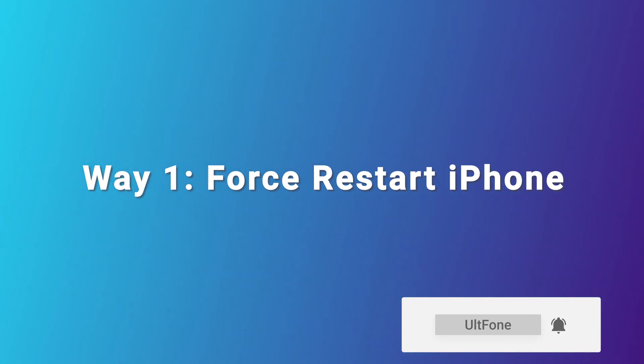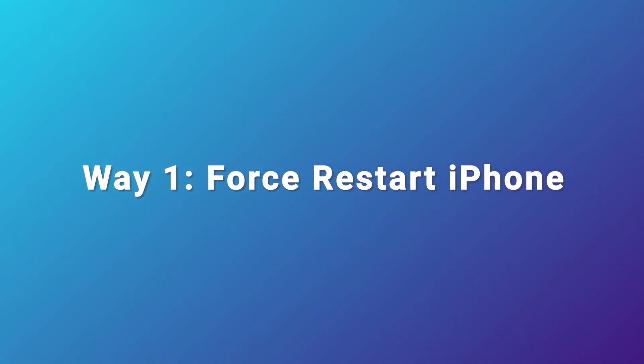Way one, force restart iPhone. Force restart may solve some small problems. You can give it a try.